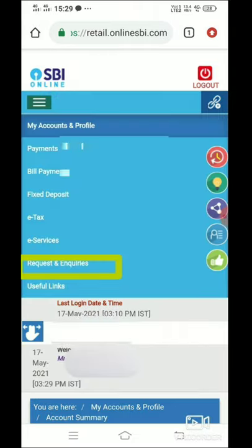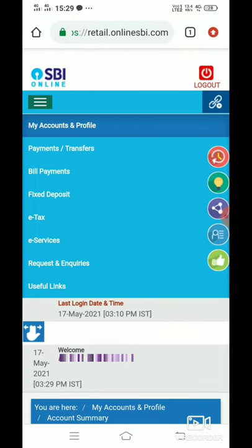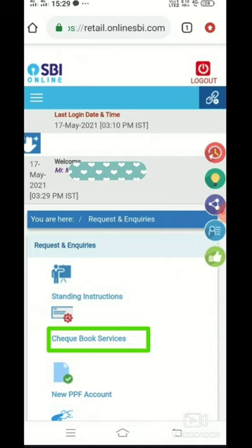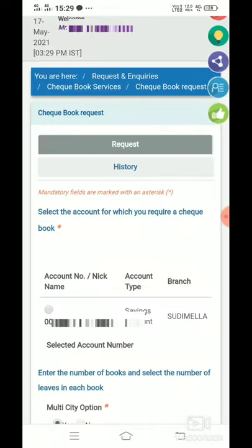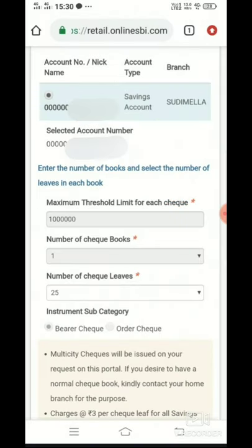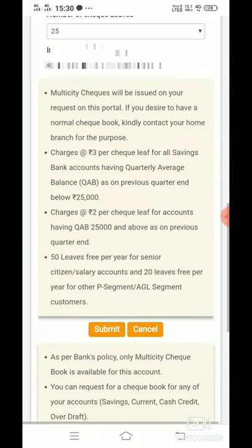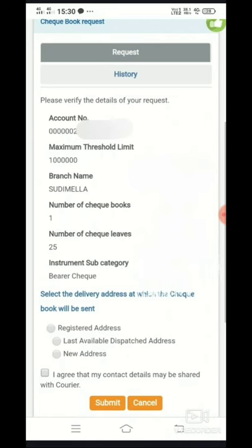Then we will click on Request and Inquiry. We will click on Checkbook Services, then select the account. We will open the file and view the details.